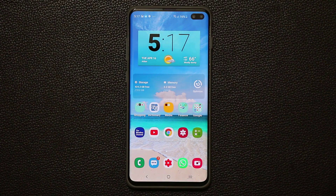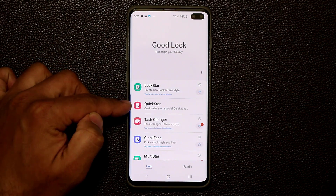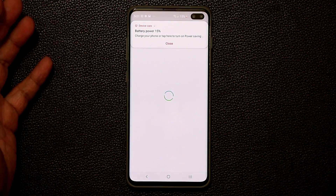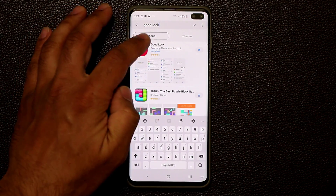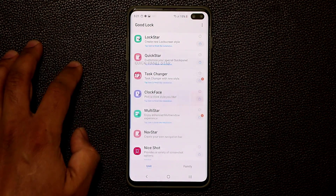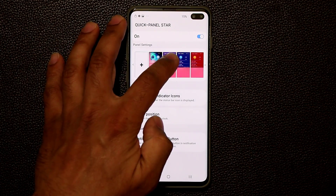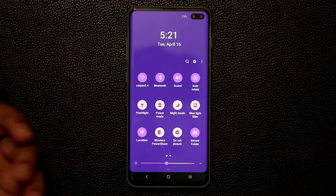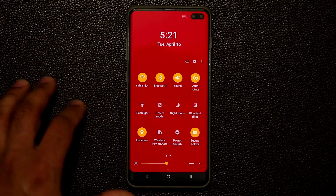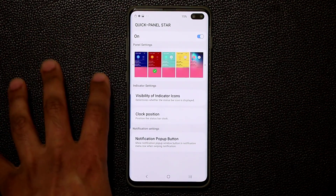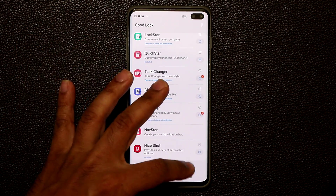Some of you may already know Good Lock, but make sure to explore all the other options it offers. For example, you can tap on Quick Star, install that application, then go back into Good Lock and tap on Quick Star to customize your notification panel. Enabling it lets you pick different colors — for instance, applying a red/green color to your notification panel. There are many more customizations available under the Unit apps and Family apps sections within Good Lock.